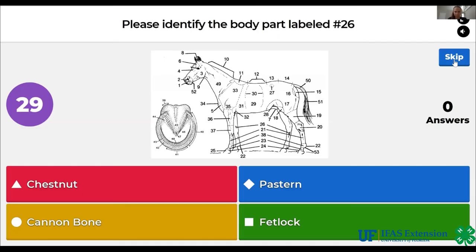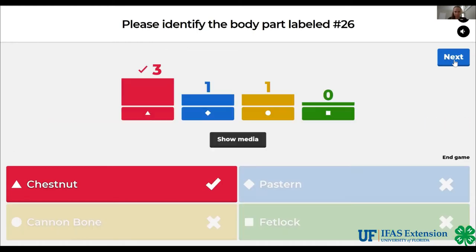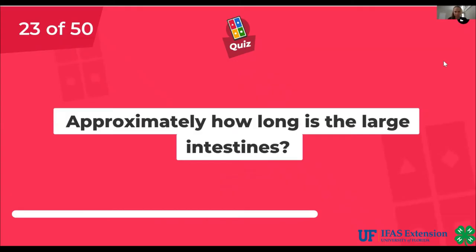Please identify the body part labeled number 26. Chestnut, pastern, cannon bone, fetlock. The answer is chestnut.